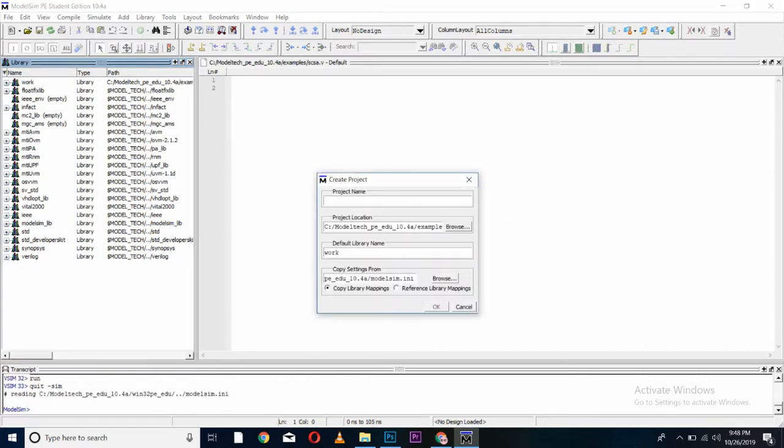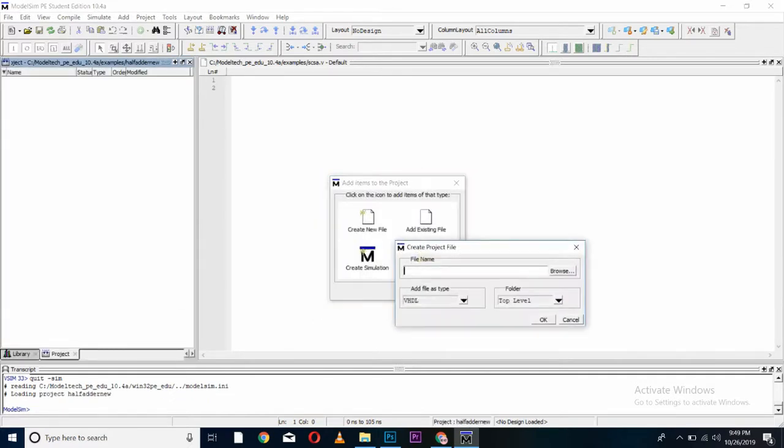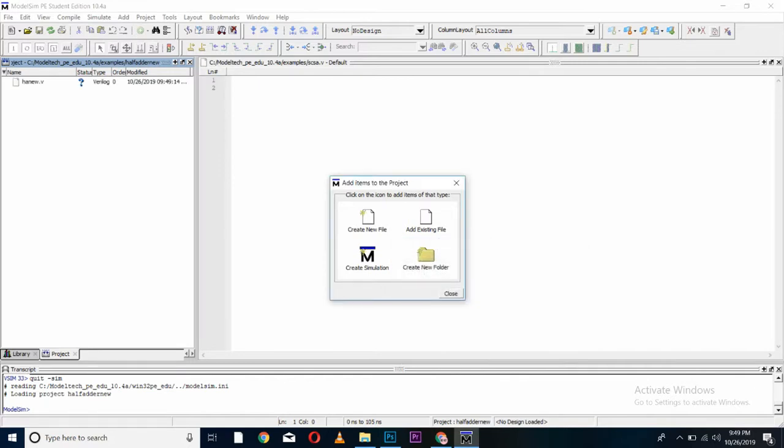Here you can name your project as I am creating half adder, or any name you want. Here you have to click on create new file. Enter your project or module name as I am using half adder. Change this extension here as we are doing a coding in Verilog and press ok.